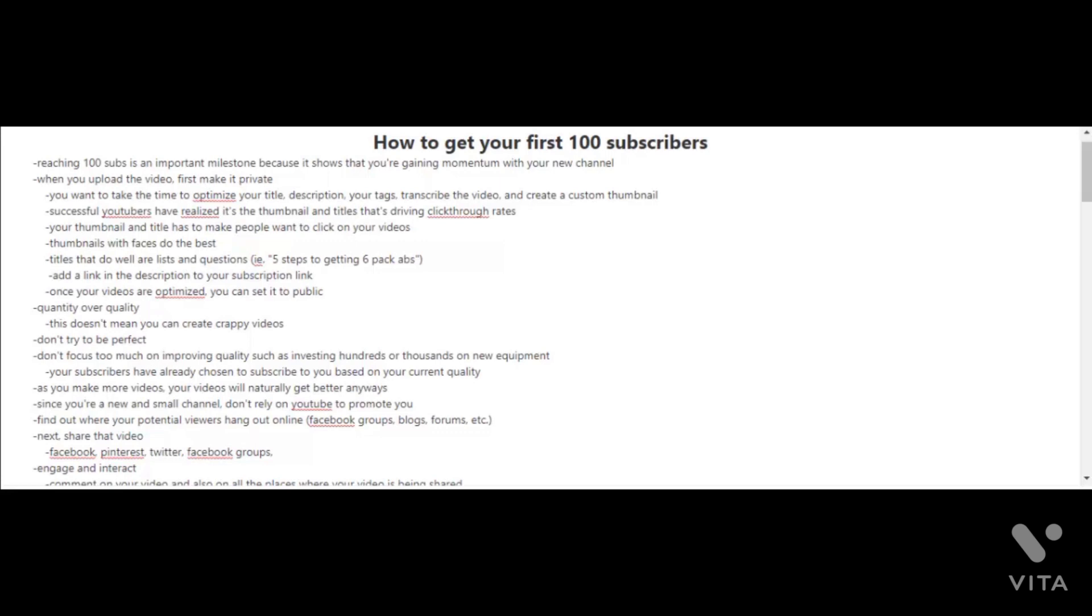If you want to reach your first 100 subscribers, let's get a few fundamentals down first. When you upload your videos, first make it private so you can focus on optimizing the video.